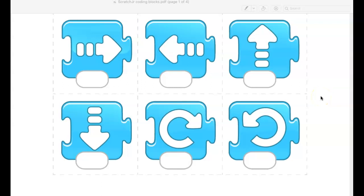I want to be sure that students who don't have access to an iPad know that they can still participate with our Scratch Junior coding. Here's how you can do it: your teacher posted a packet called Scratch Junior coding blocks, a PDF, onto her class website. If you download that packet and if you can't print it out, don't worry about it.